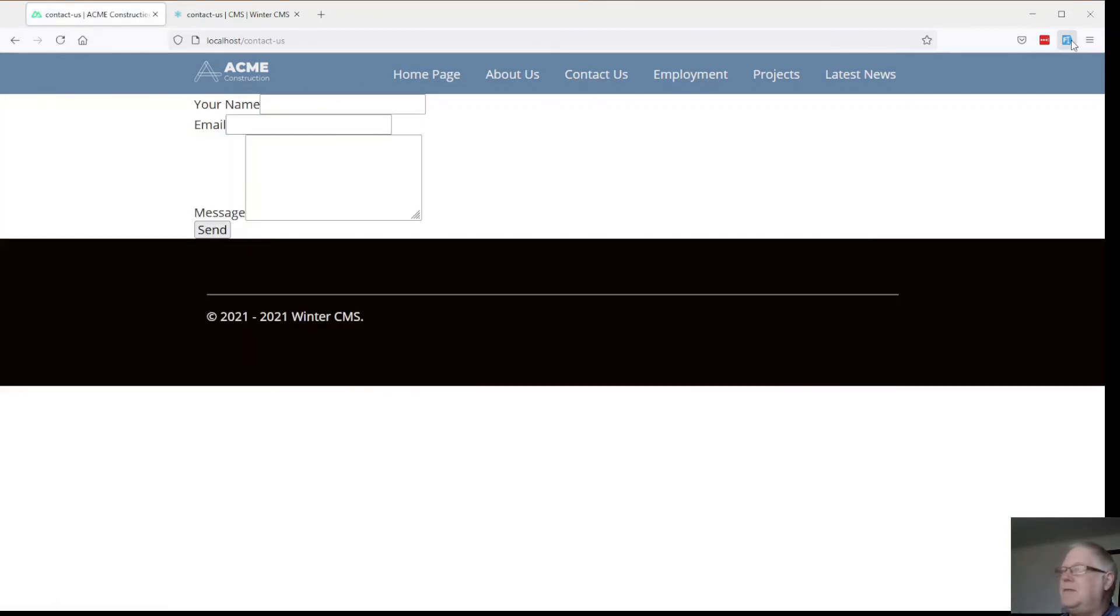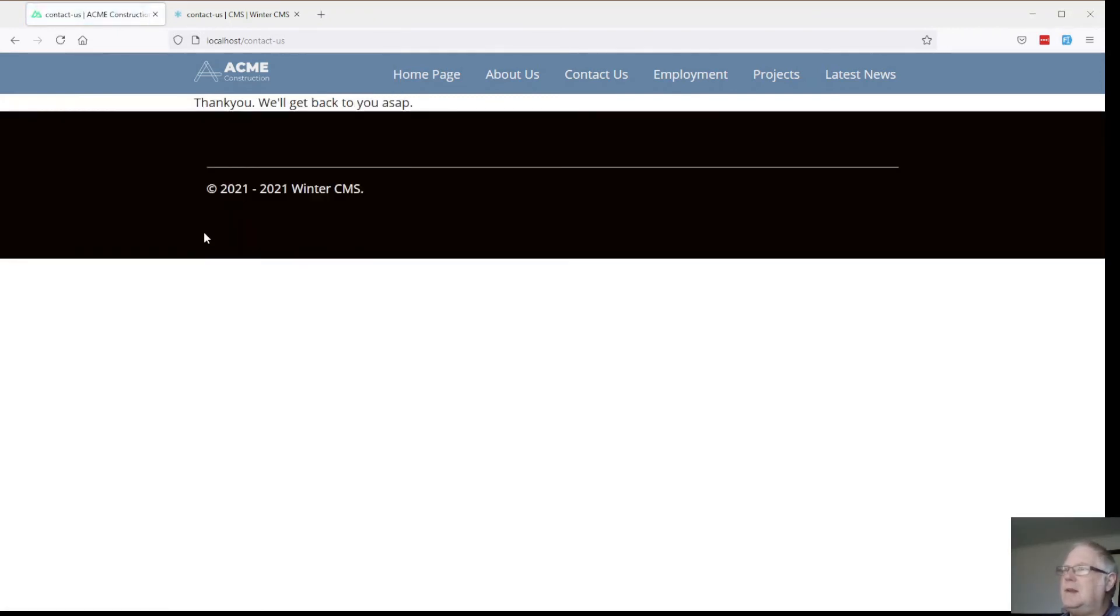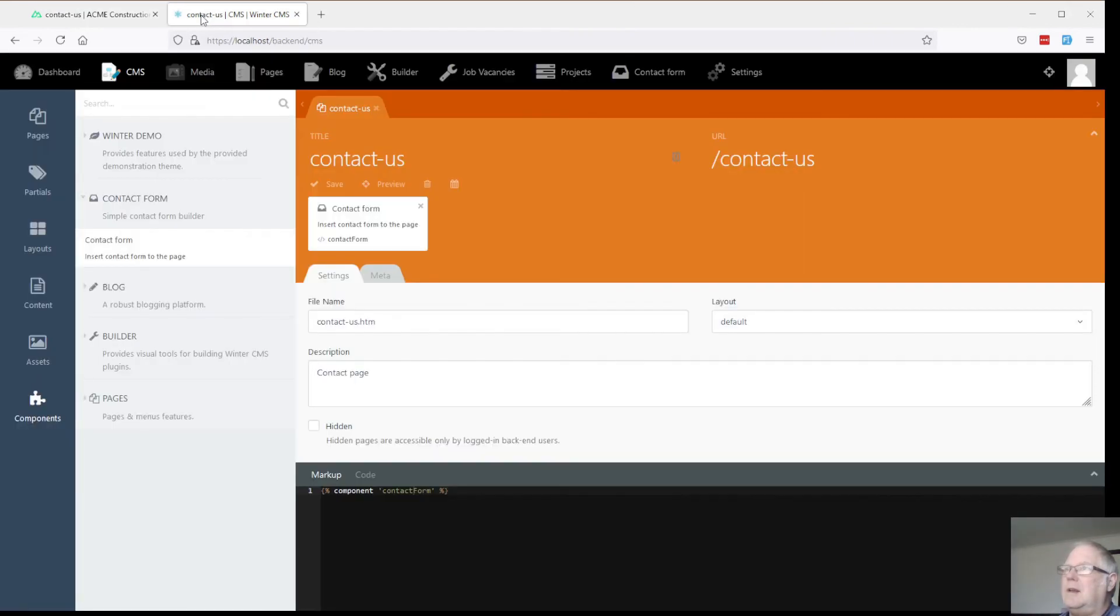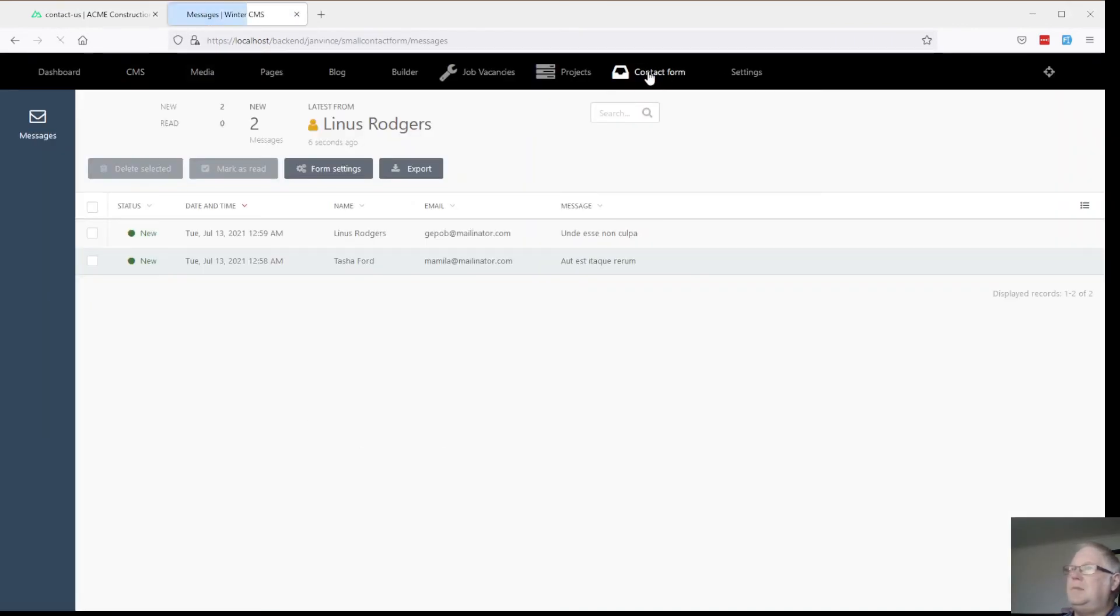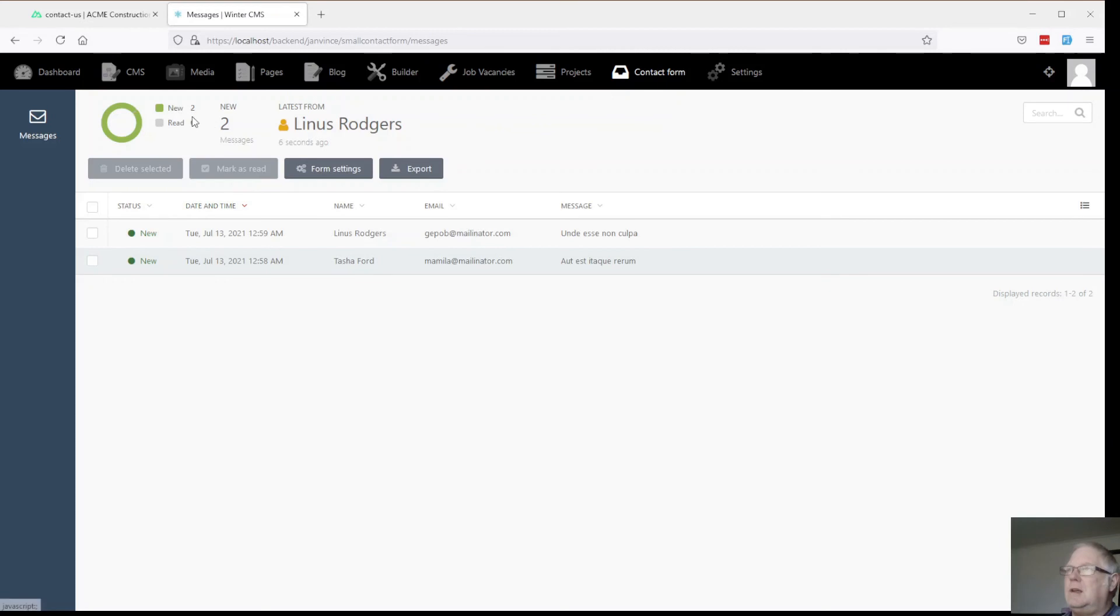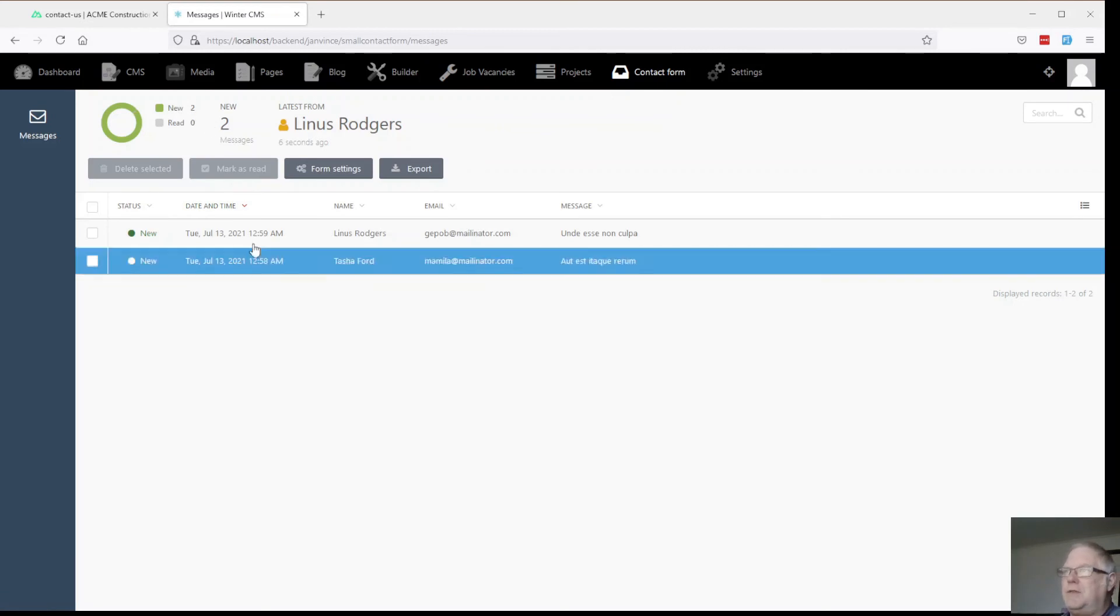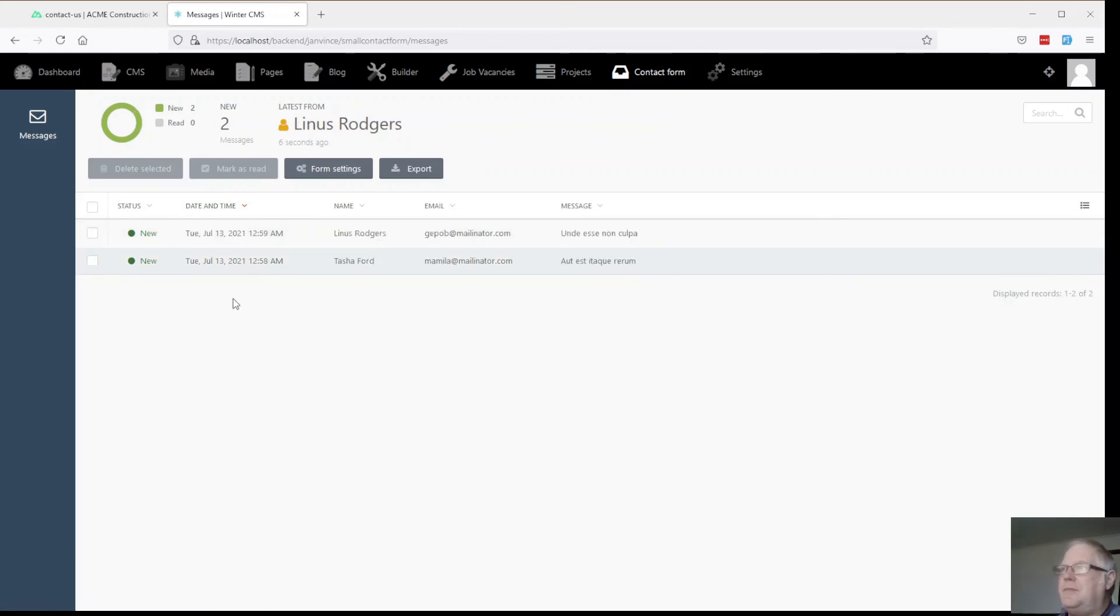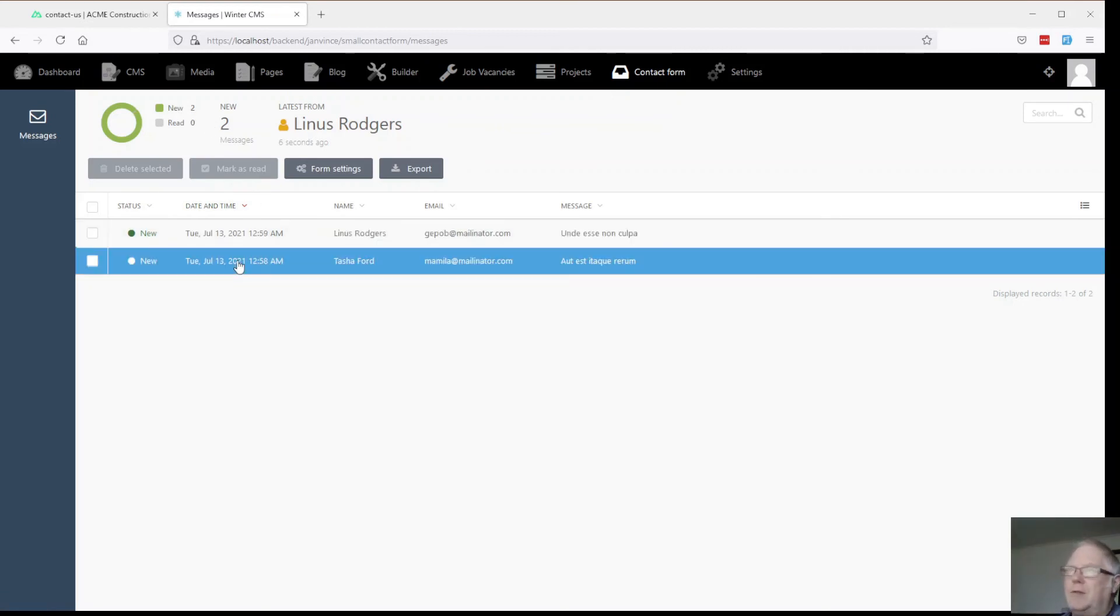Put another one in for good measure. Now what have we got here. In our contact form. We've now got two forms here as well.